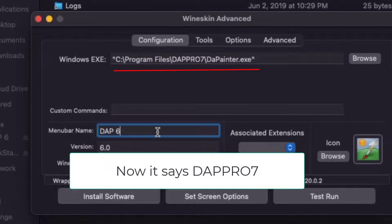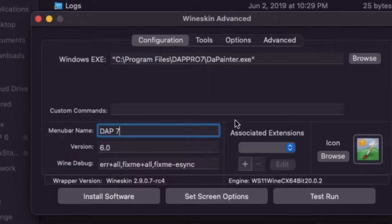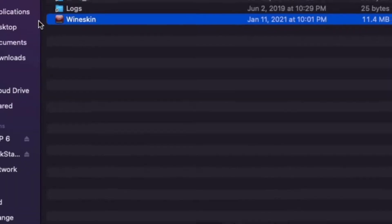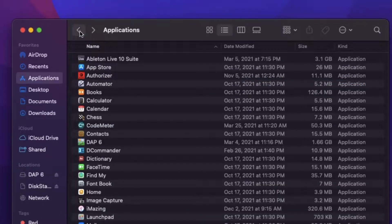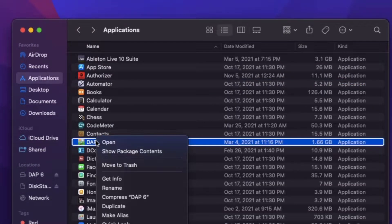You can change the name to DAP7 as well. Now close it and go back to your Applications folder. Rename the DAP6 to DAP7.